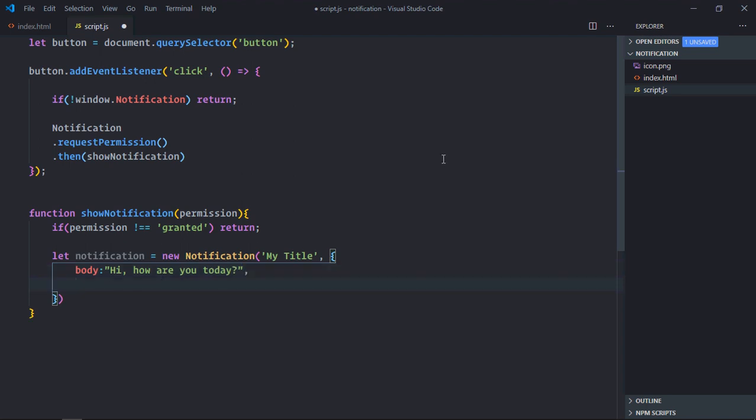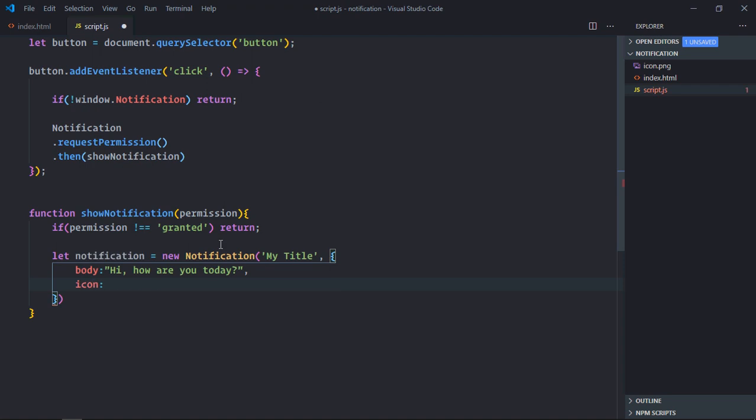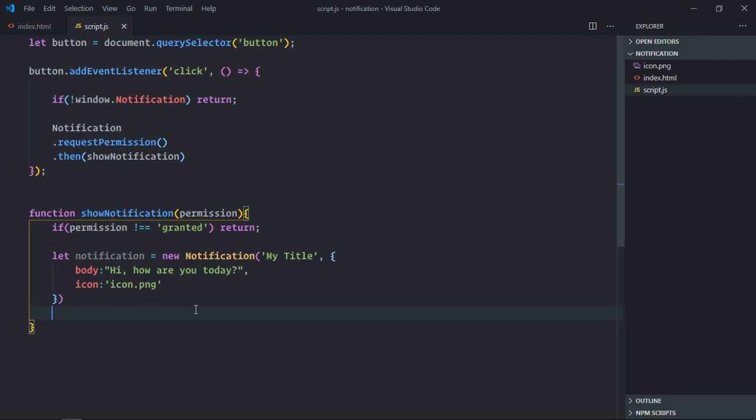So body, I will make Hi how are you today. For icon, I already have one image here, so it will be equal to icon.png. That's it.